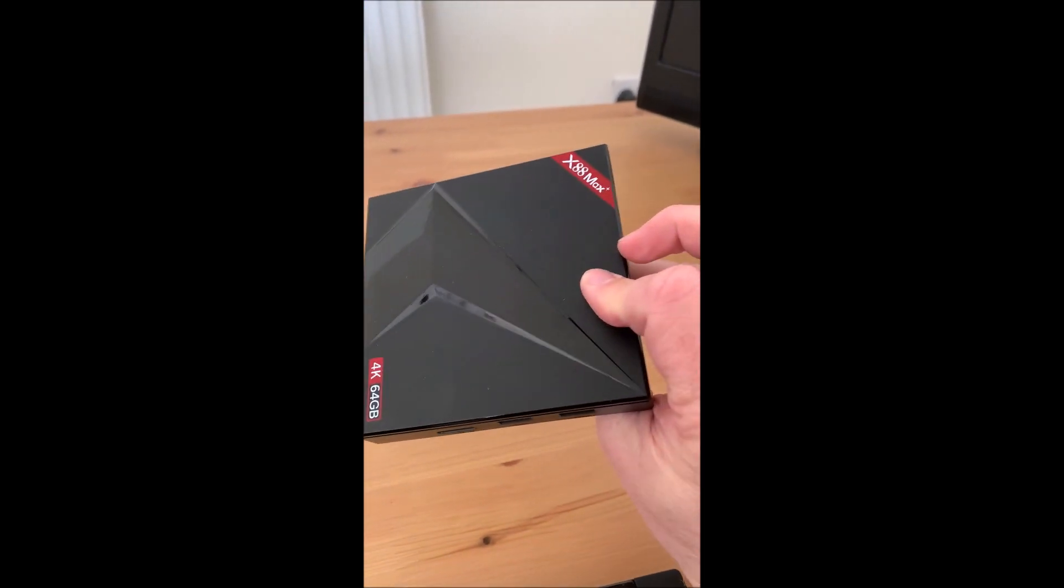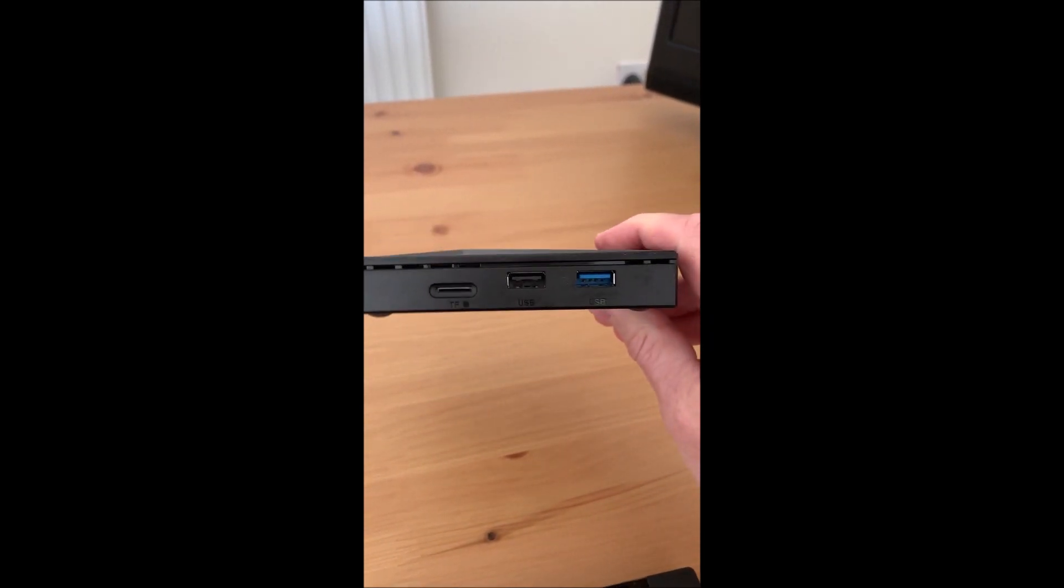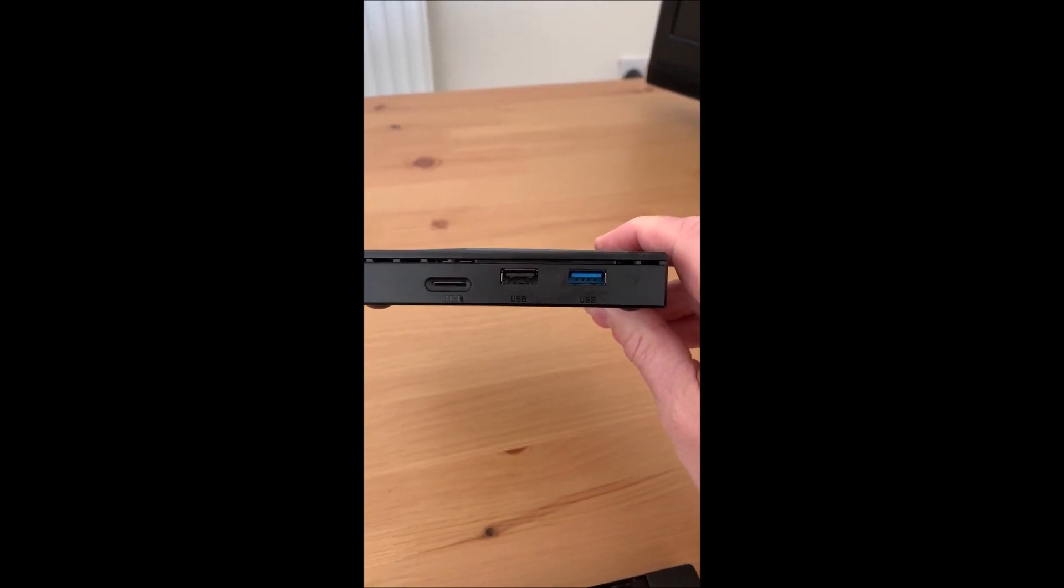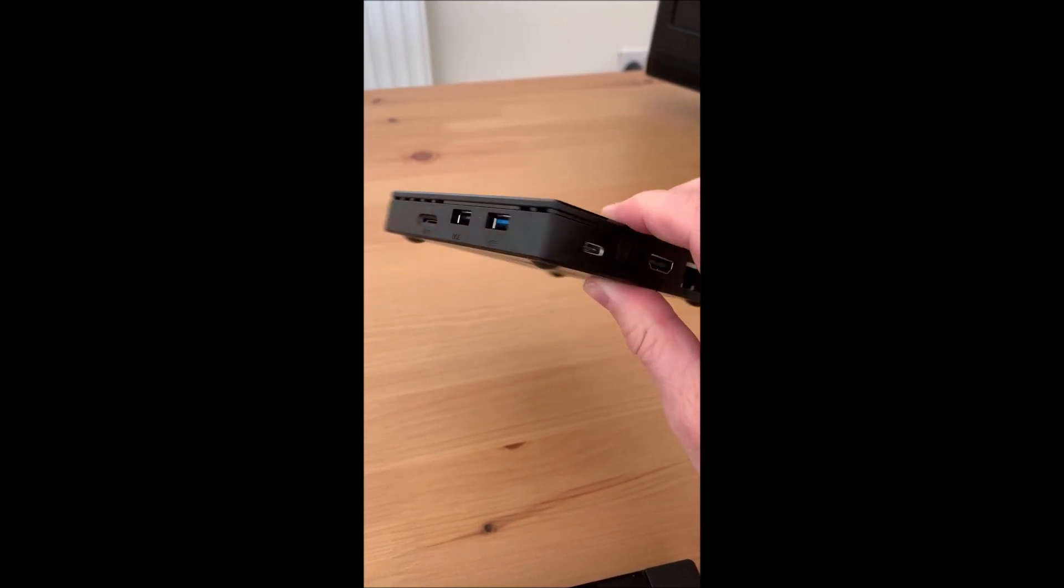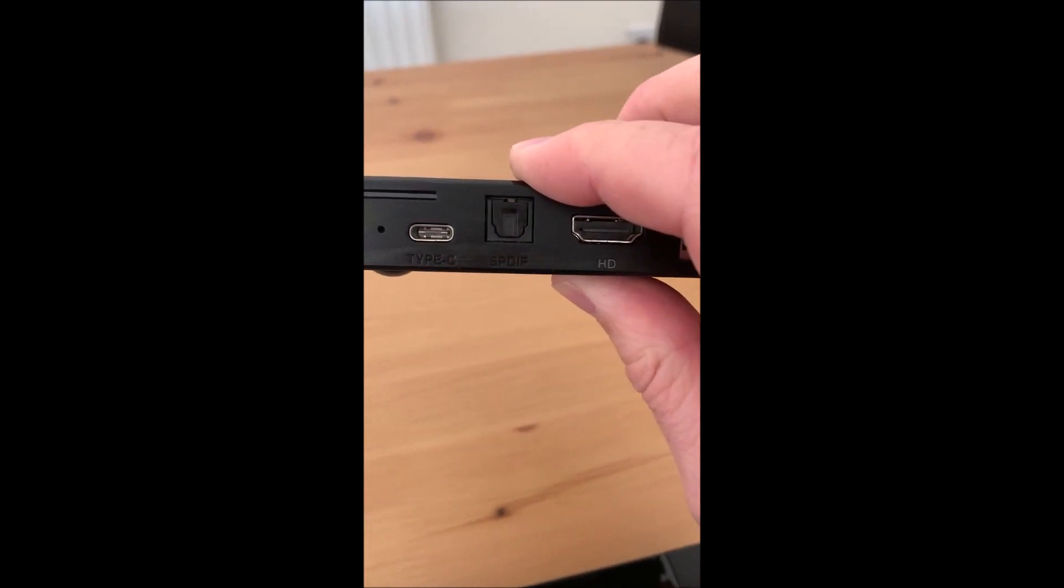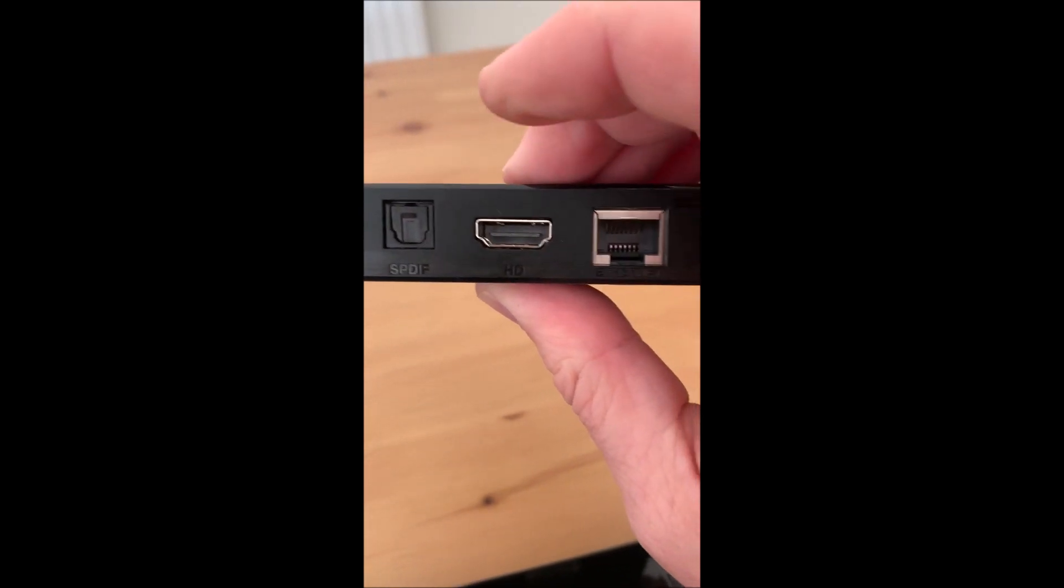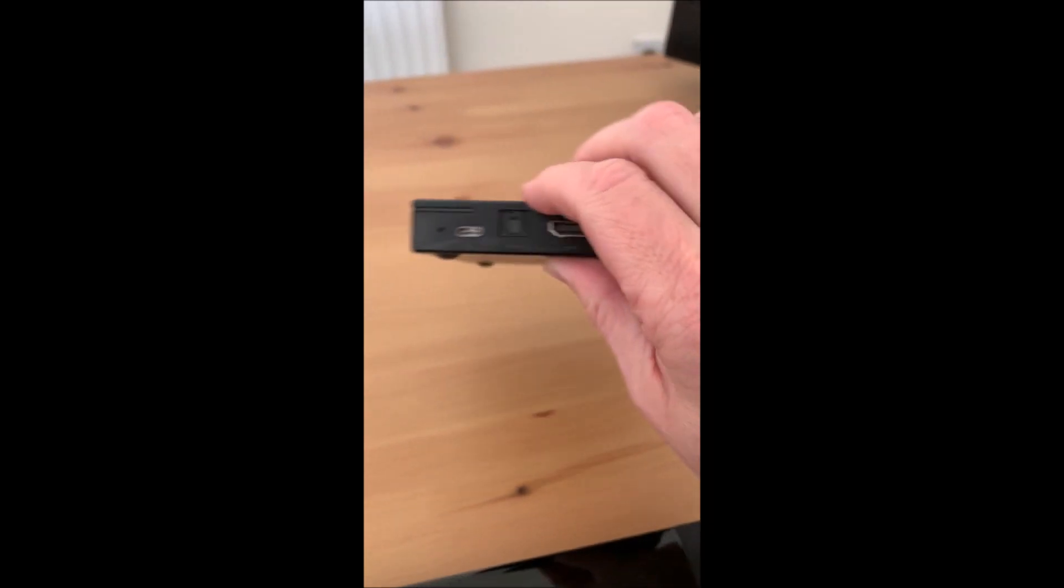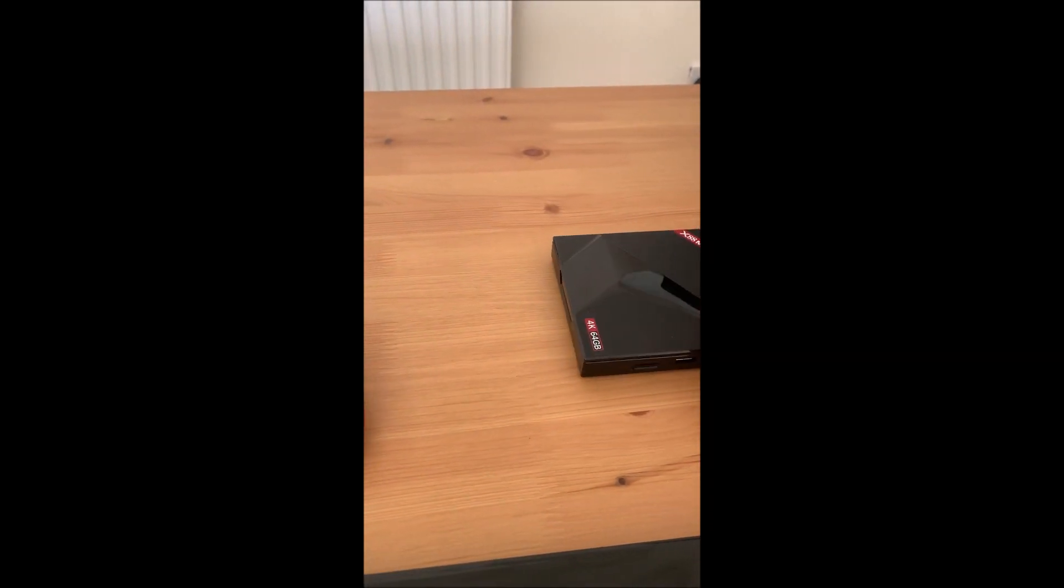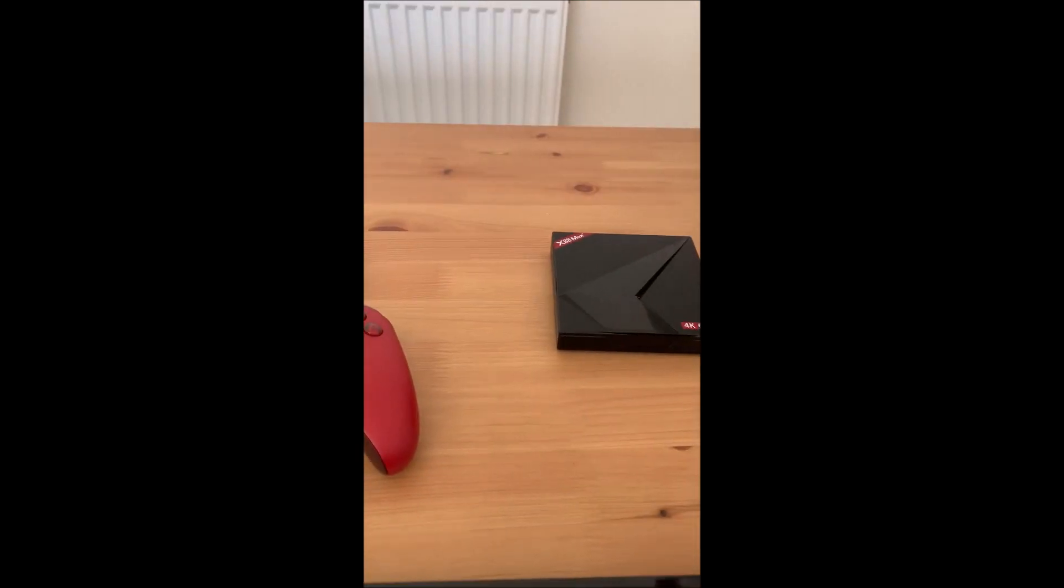I've got the X88 Max box 4K 64 gigabyte. It's got a little memory card slot there, USB 3 port, USB 2 port, a Type-C port on the back, HDMI, ethernet, and the power slot. That is the experiment today.